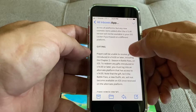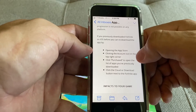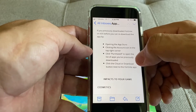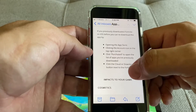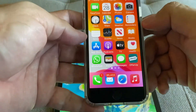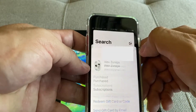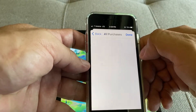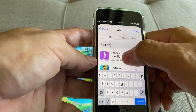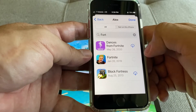So this is the email they sent to me guys — opening the App Store, clicking the account icon in the top right corner, clicking Purchase to open the list of apps you've previously downloaded, clicking the cloud or download button next to the Fortnite app. So let's do it one more time so you can see it: App Store, click on the icon, click on Purchase, My Purchases. I'm going to search for Fortnite — right here, January 20, 2019 — and I'm going to try to download it.